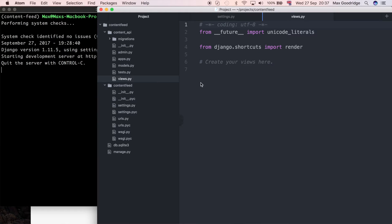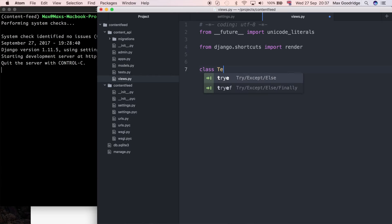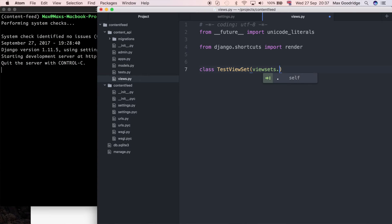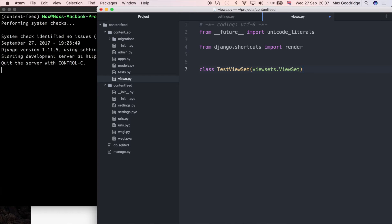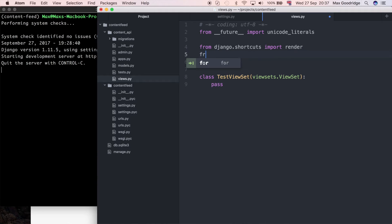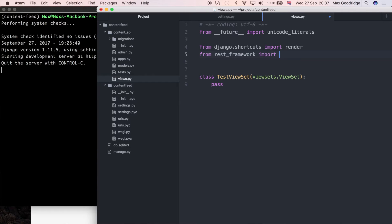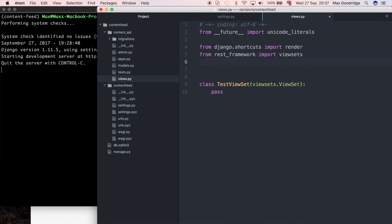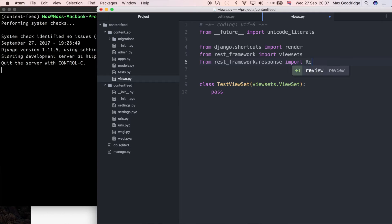I need to define a view in the content_api app. This is going to be a new class and I'm just going to call it TestViewSet — I'll explain what a view set is in a minute. It's going to inherit from viewsets.ViewSet. First I'm going to add the imports we need: from rest_framework import viewsets, and from rest_framework.response import Response.